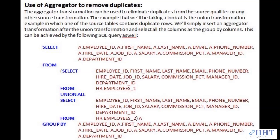The aggregator transformation can be used to eliminate duplicates from the source qualifier or any other source transformation. The example that we'll be taking a look at is a union transformation example in which one of the source tables contains duplicate rows. We'll simply insert an aggregator transformation after the union transformation and select all the columns as the group by columns. This can be achieved by the following SQL query as well.